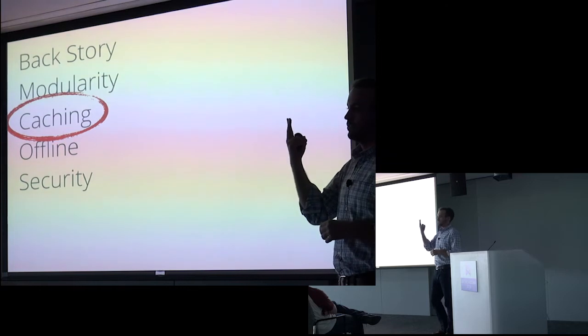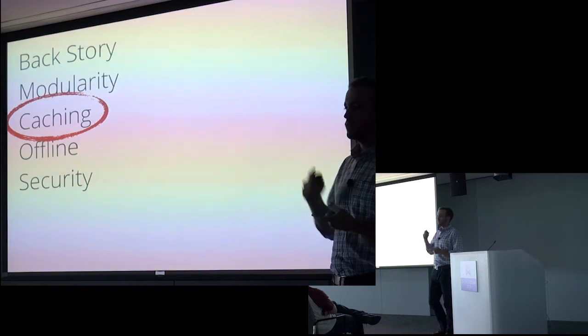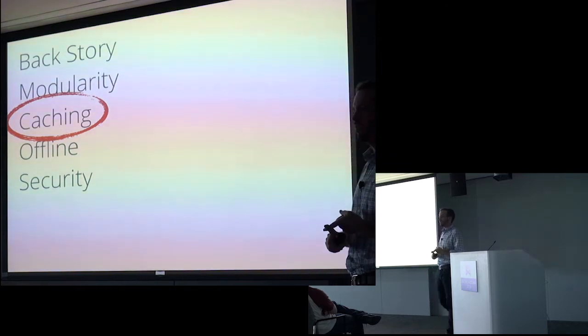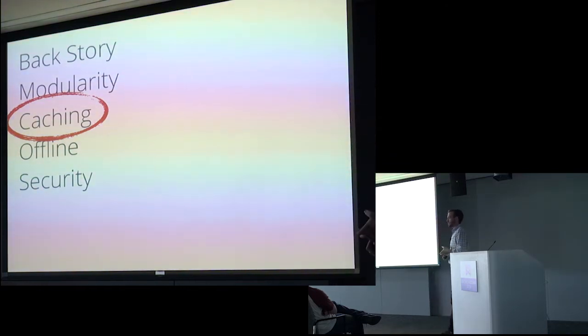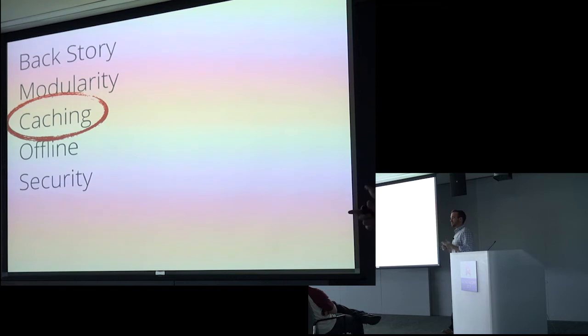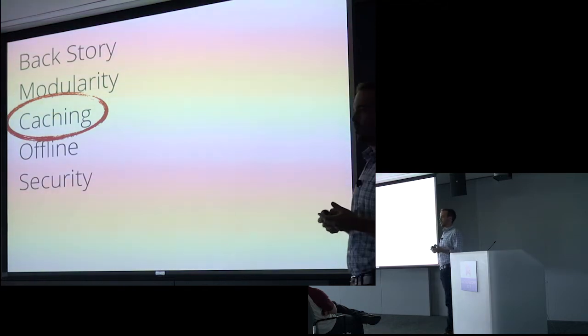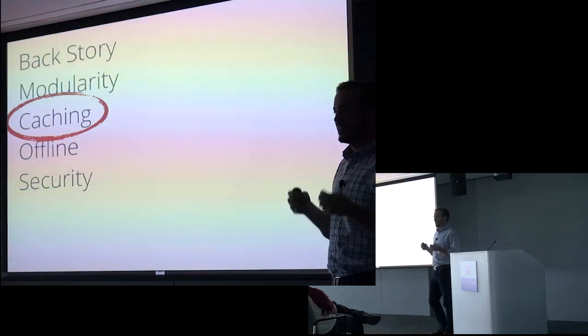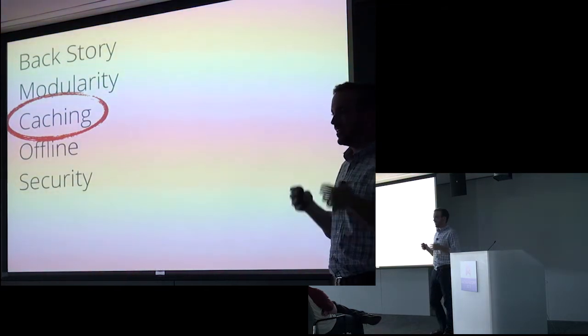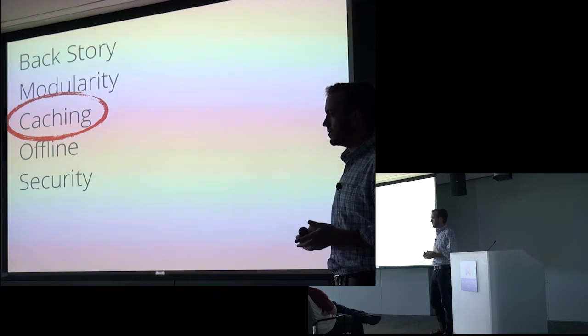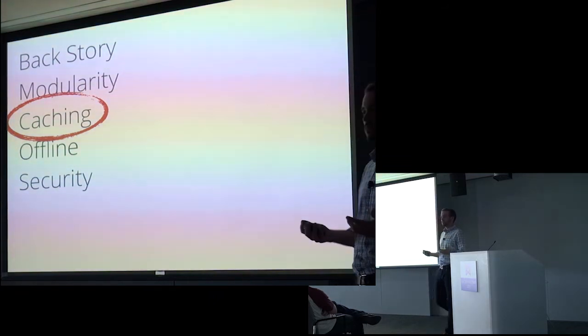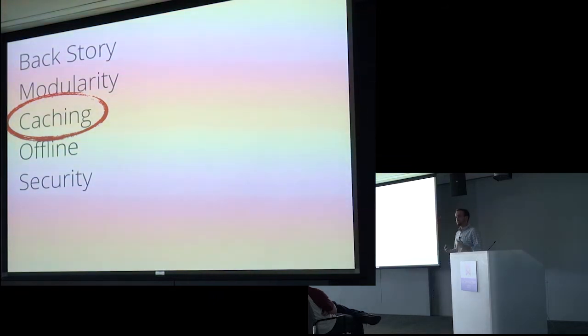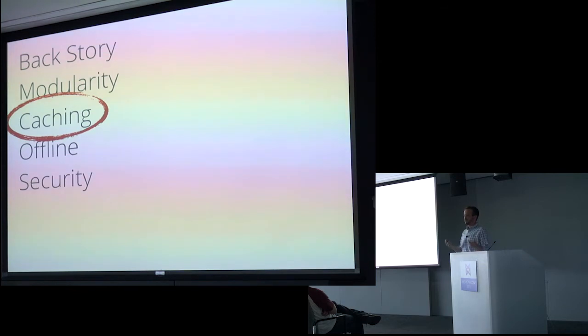Now the tricky part here is that that means that your success callback for your fetch operation will get called twice. Once with the cache data, once with the network data. This can be tricky because if your success callback is not idempotent, if it has side effects, like it can't be run twice, then you're going to have problems. So you have to keep these kinds of concerns in mind when you're building your application.